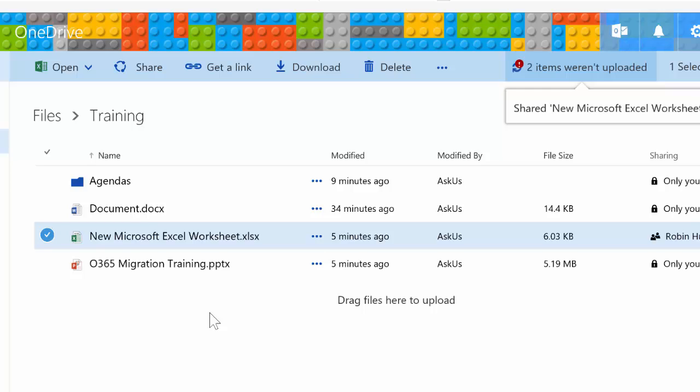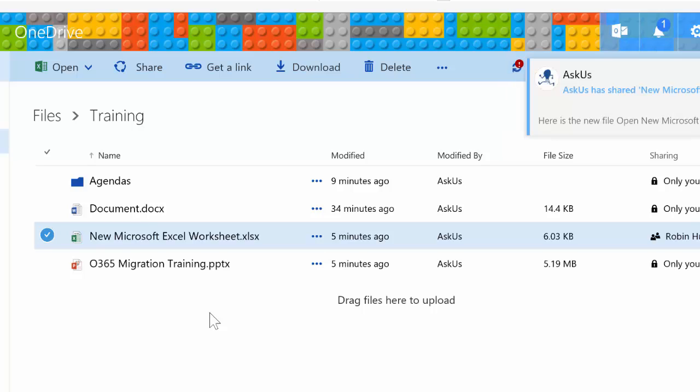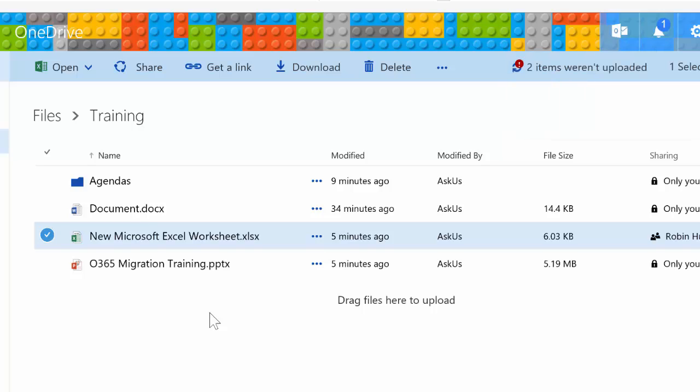They have access to the same folder. Now we can actually all go into that Excel file together and never have to worry about that Read Only Notify message again.